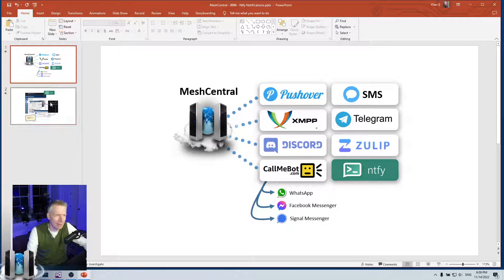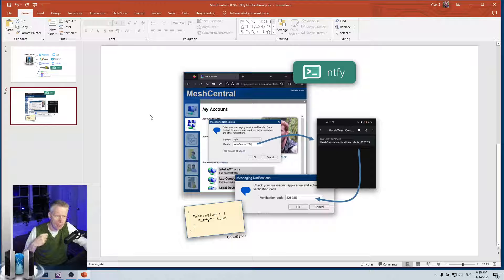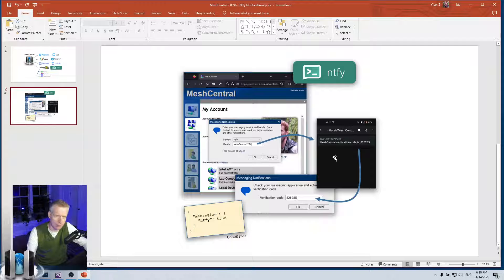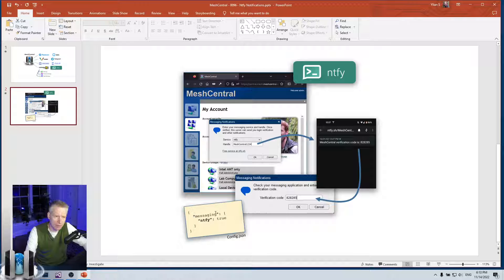Ntfy allows you to send notifications to users. Users will first need to register with their account their Ntfy publishing topic, and then MeshCentral will send a code to confirm that you're really receiving this. Once confirmed, your account is enabled. To enable this system, all you need to do in the config.json is add a messaging section at the root and then set ntfi to true.